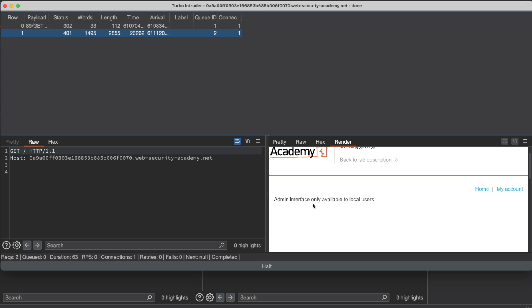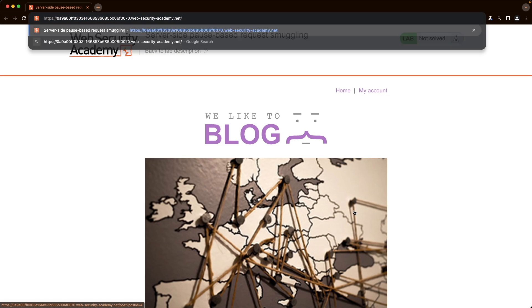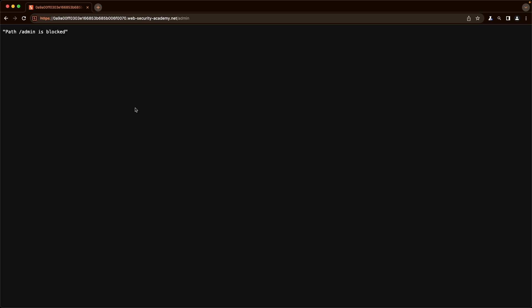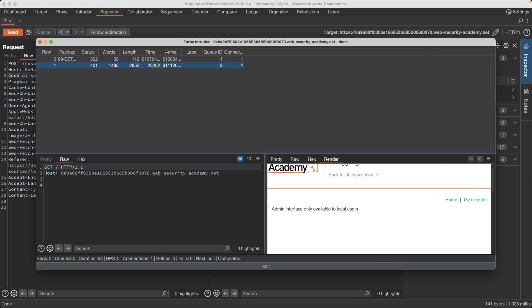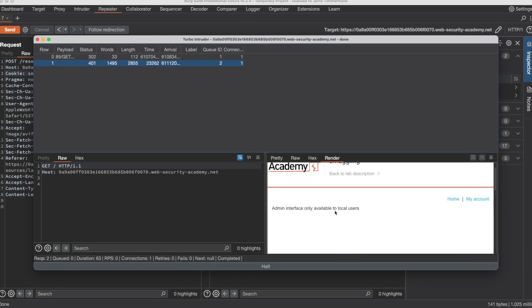That differs from directly requesting the admin path, where we get 'path /admin is blocked' — a 403 response. This confirms we were able to successfully smuggle our request past the front-end server and that the response comes from the back-end server. We've seen this before: 'Admin interface only available to local users' means we need to add a Host header with a value of localhost.